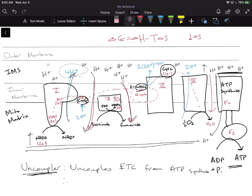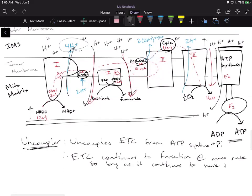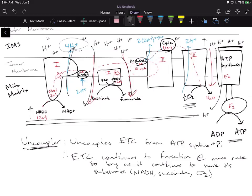In the case of an uncoupler, the ETC continues to function at max rate so long as it continues to have its substrates — and by substrates I mean electron carriers like NADH or succinate, and also oxygen, because if we didn't have a terminal electron acceptor, these electrons would get backed up as they're passed through the complexes, and the electron transport chain would also shut down.